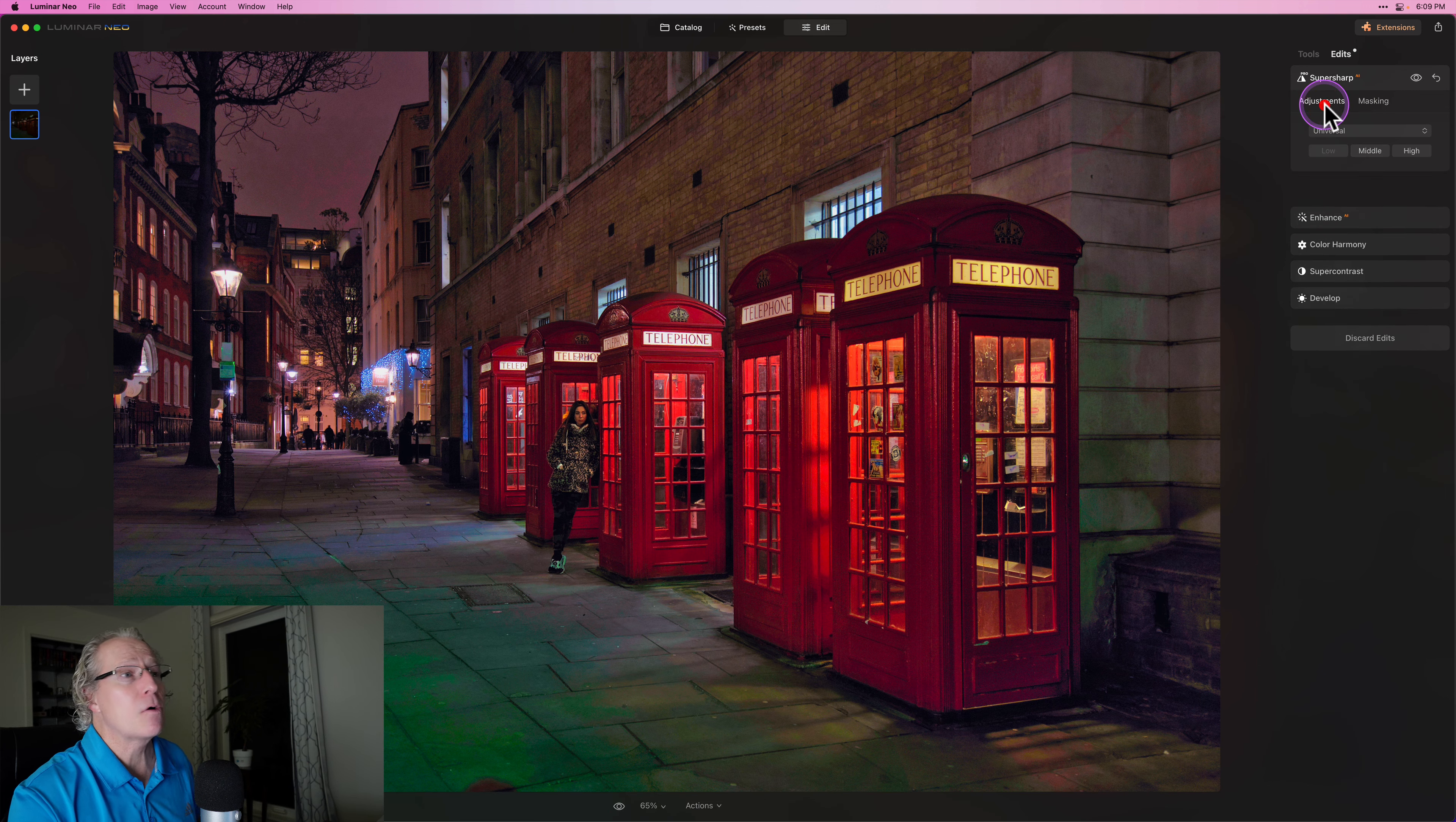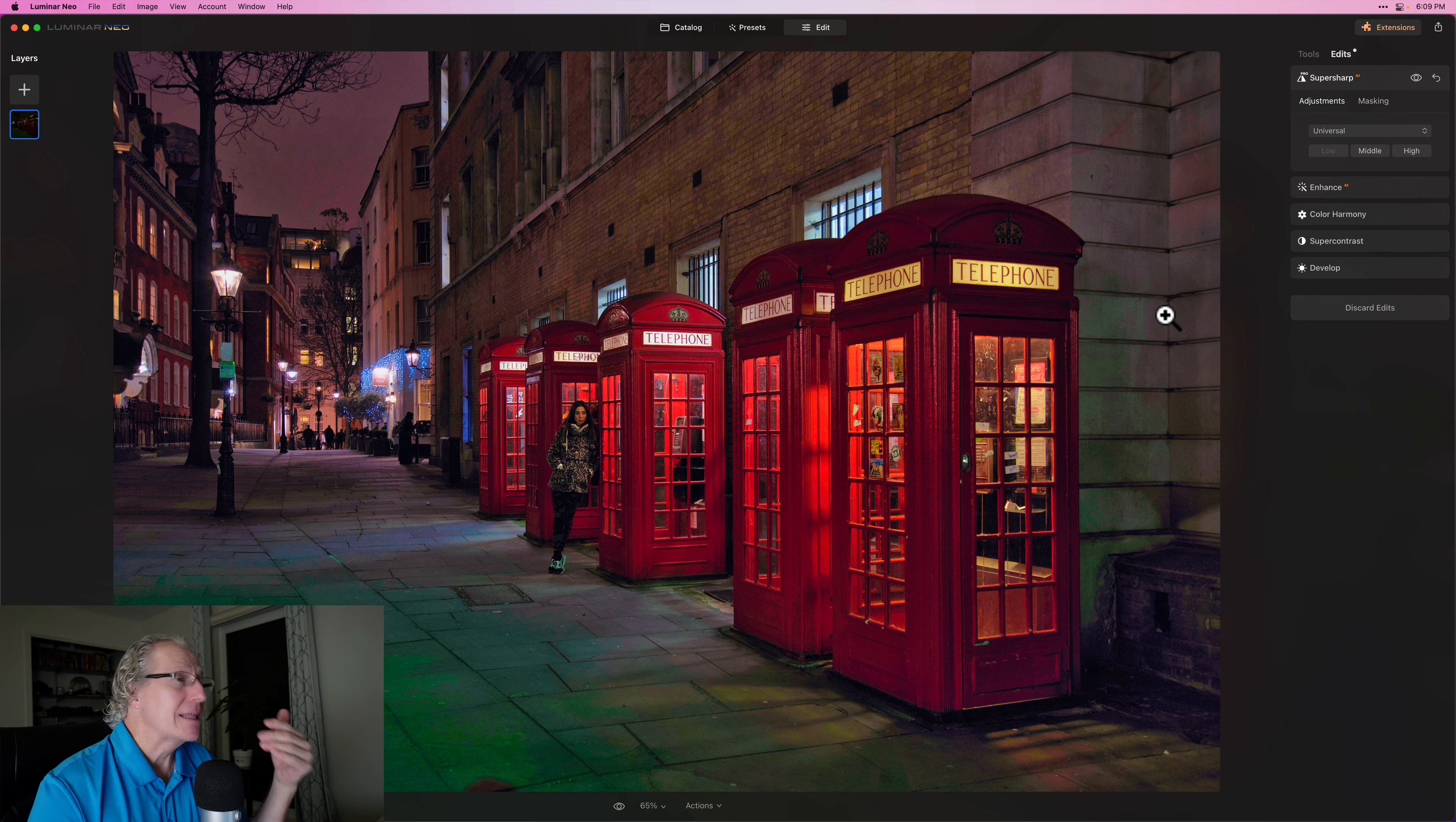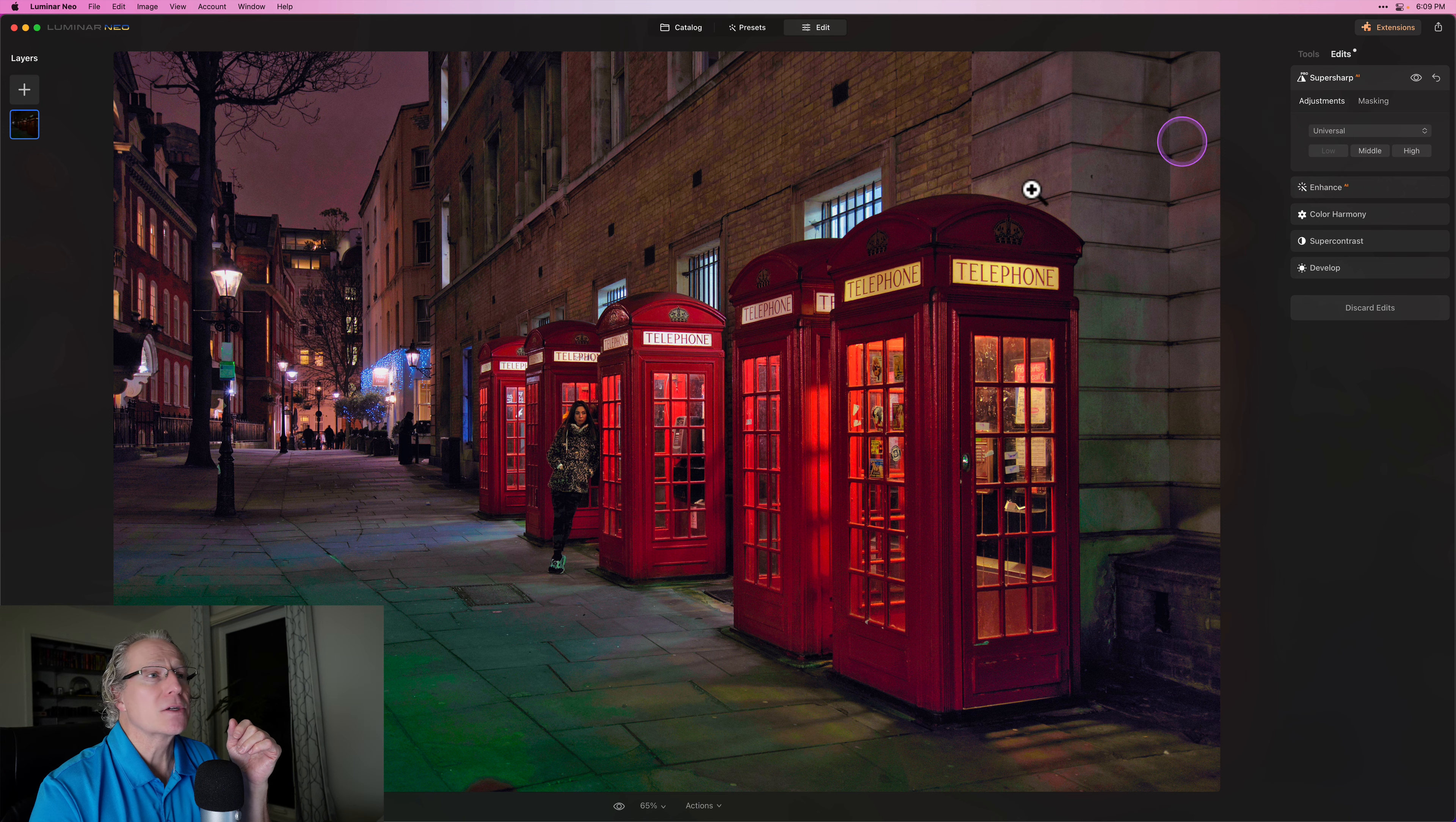And now all my masking or excuse me, all my sharpening is going into that area that I did with the gradient that you can see there.